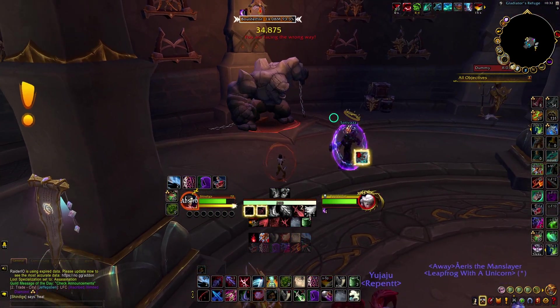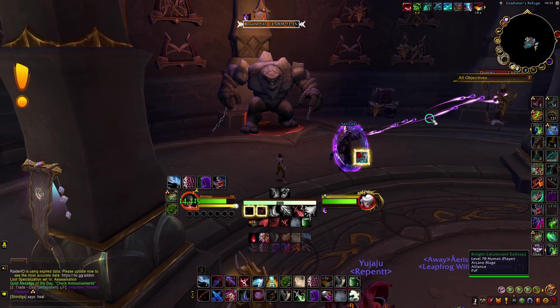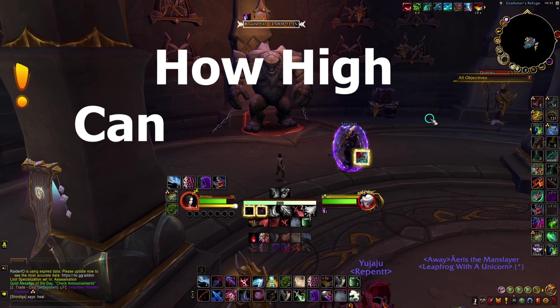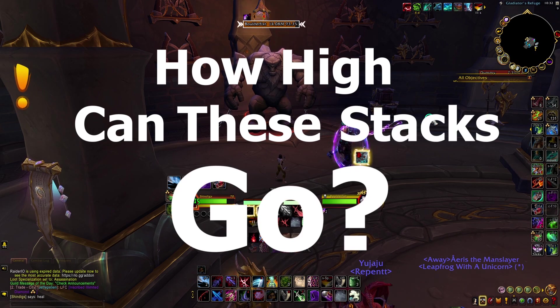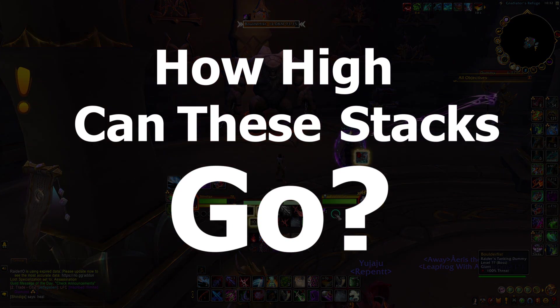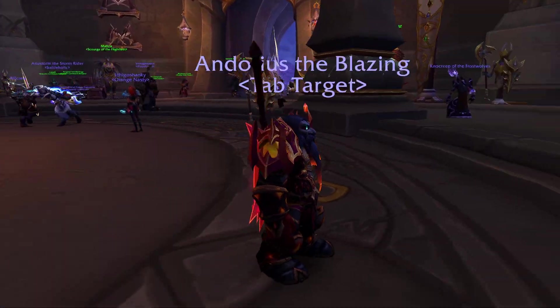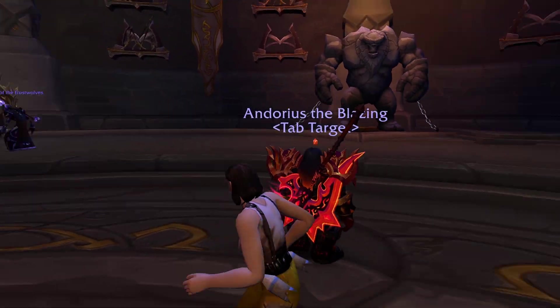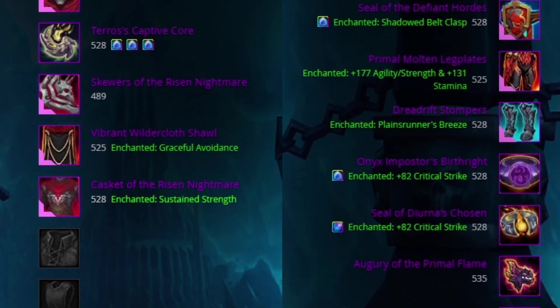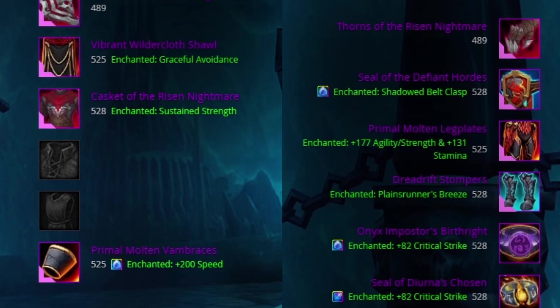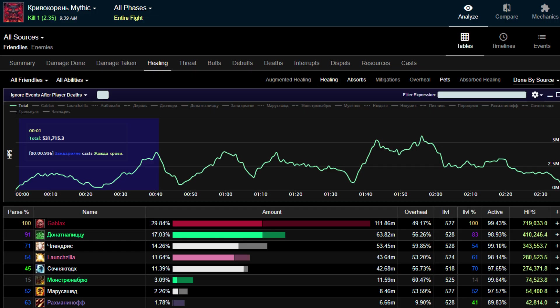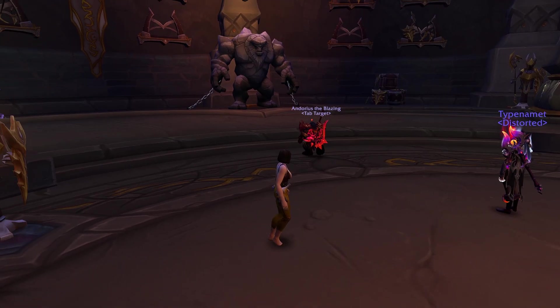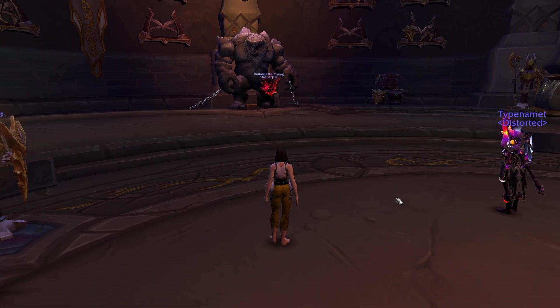So the immediate question is, well, how high can these stacks go? So let me introduce my raid team's tank, Andorius. He's pretty geared, and plays a class with a tremendous amount of self-sustain as a Blood Death Knight. And we begin the experiment.